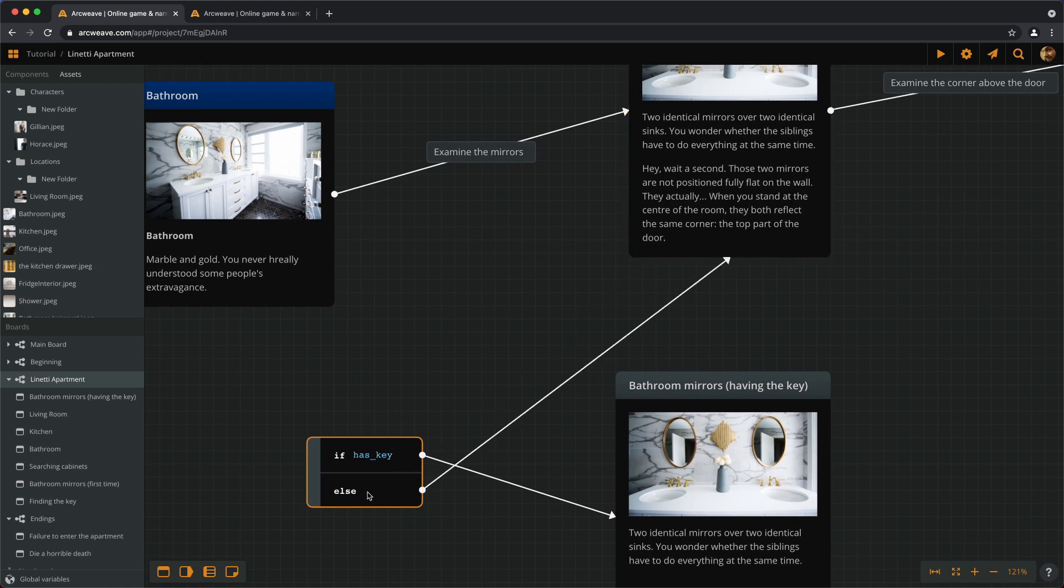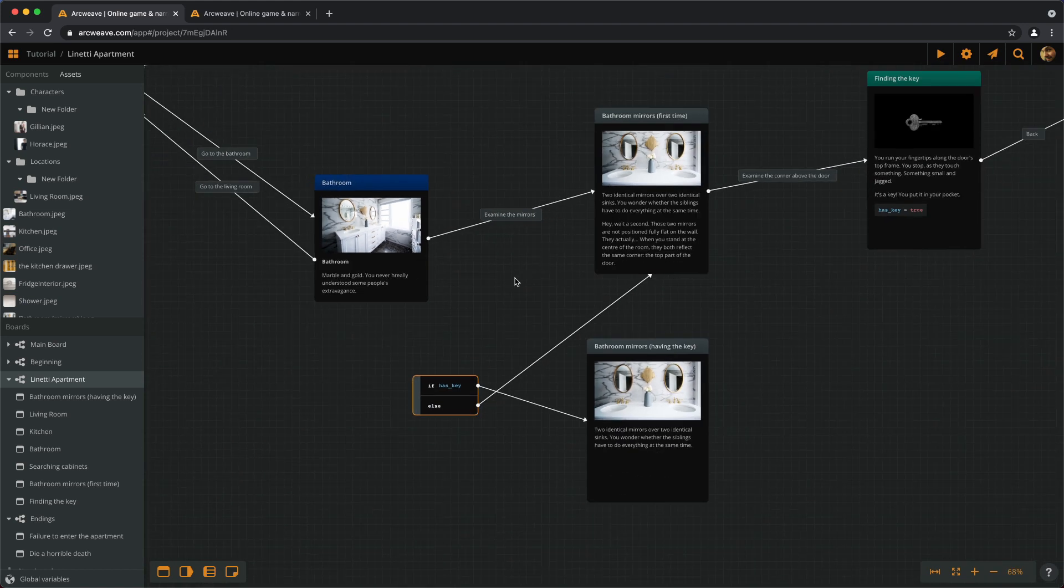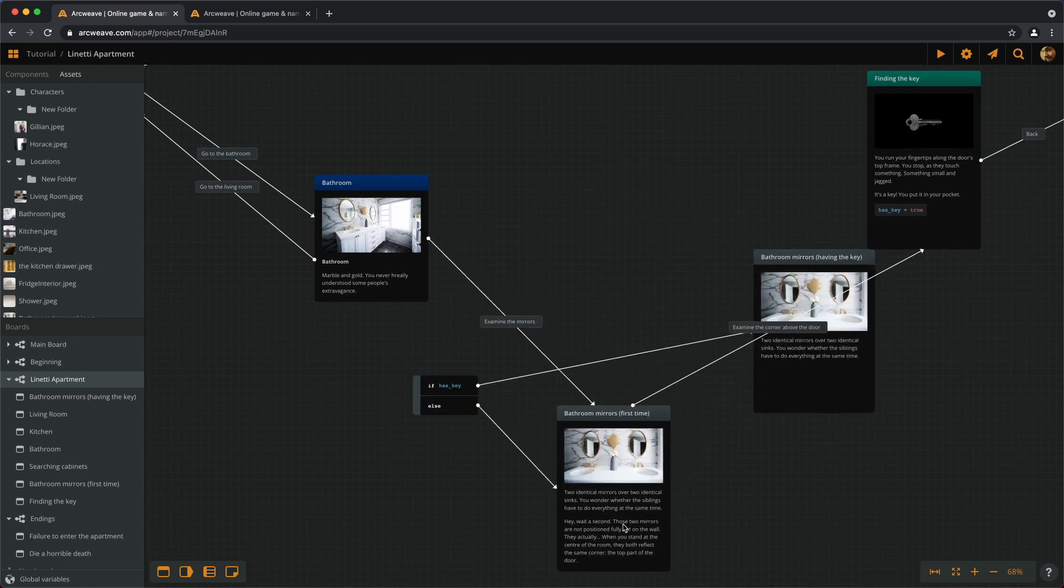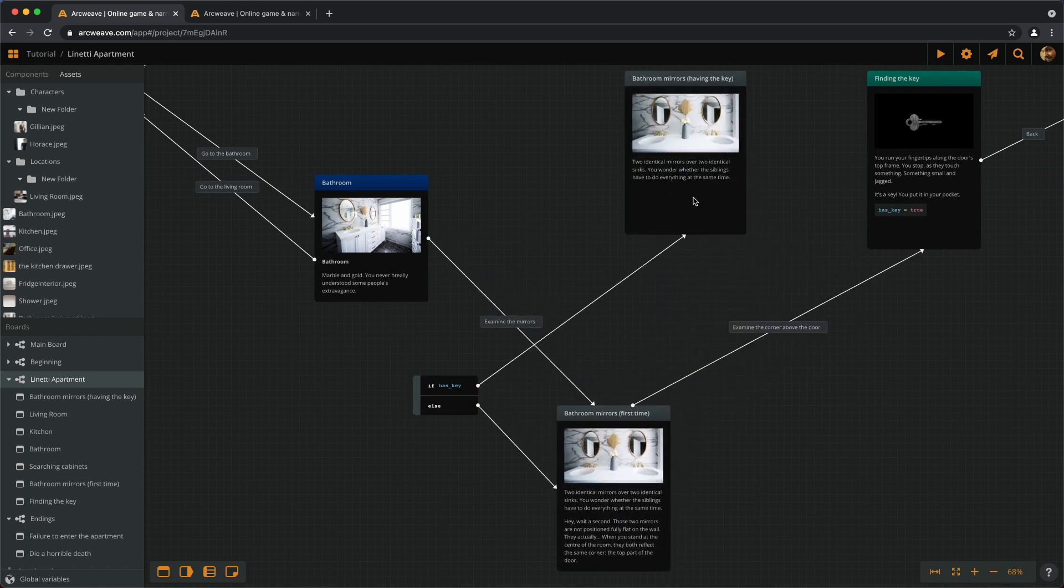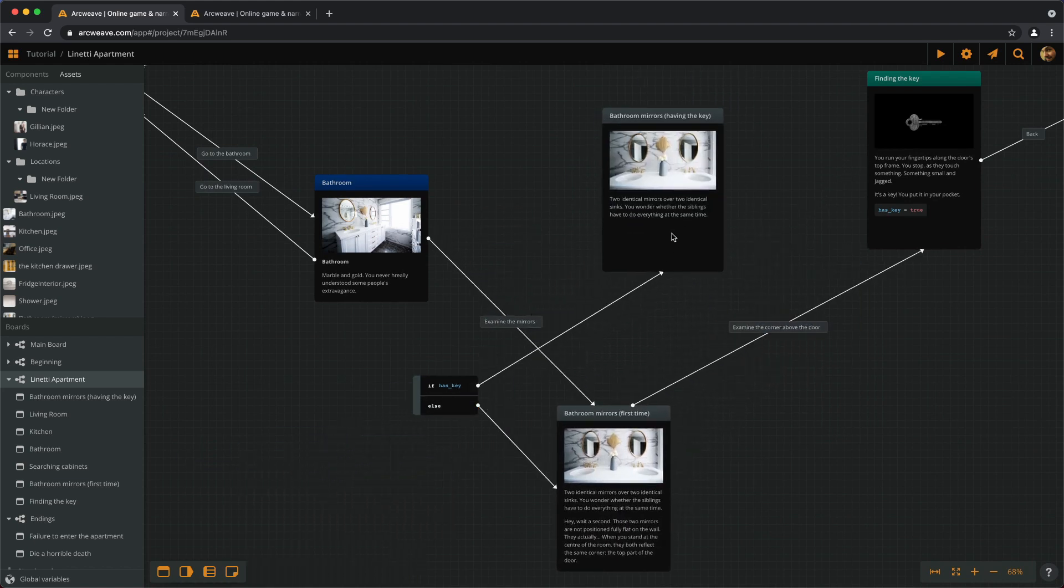Okay, so we have here IF we have the key, this happens. ELSE this happens. We can actually move them around a little bit. Anyway, it's alright.